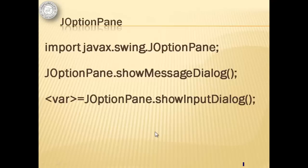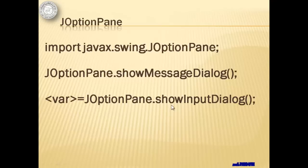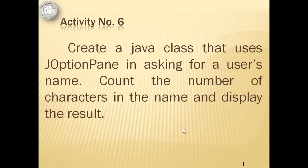Like the scanner class, we first have to import javax.swing.JOptionPane to use the JOptionPane class. To display text, we will use the method showMessageDialog of JOptionPane. And to ask entry from the user, we will use the method showInputDialog from JOptionPane.